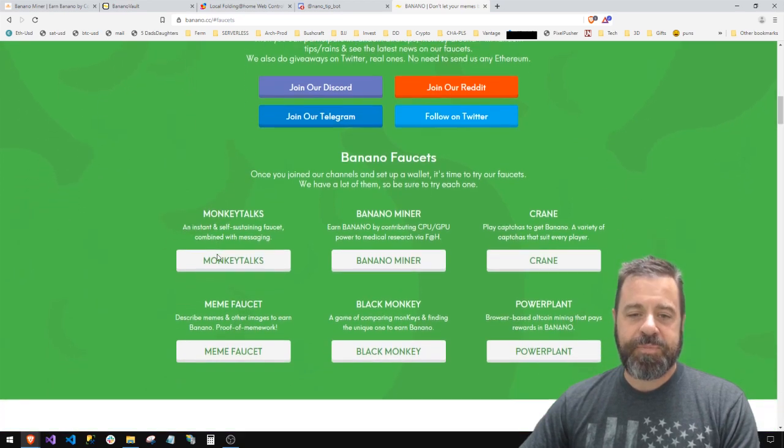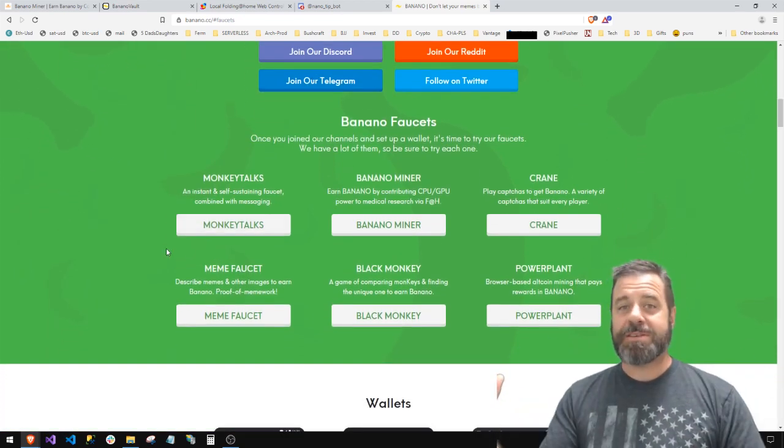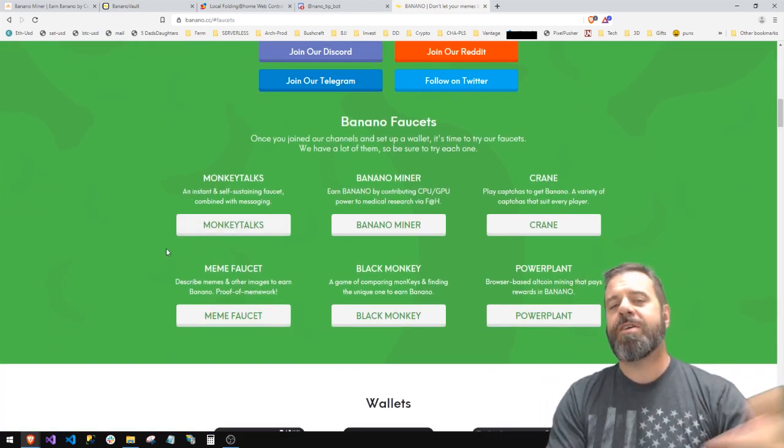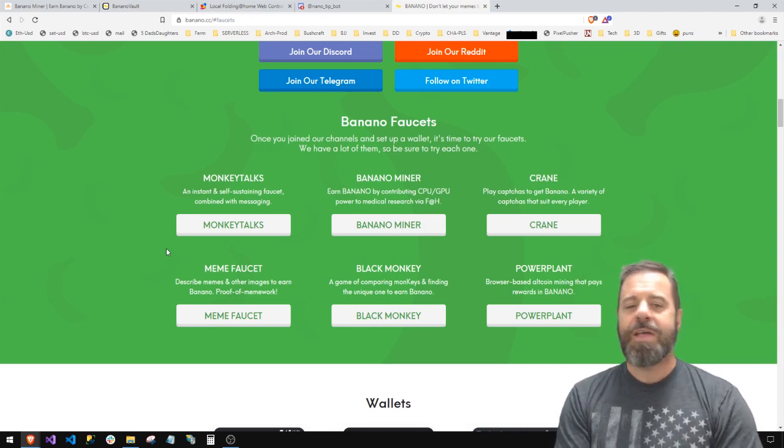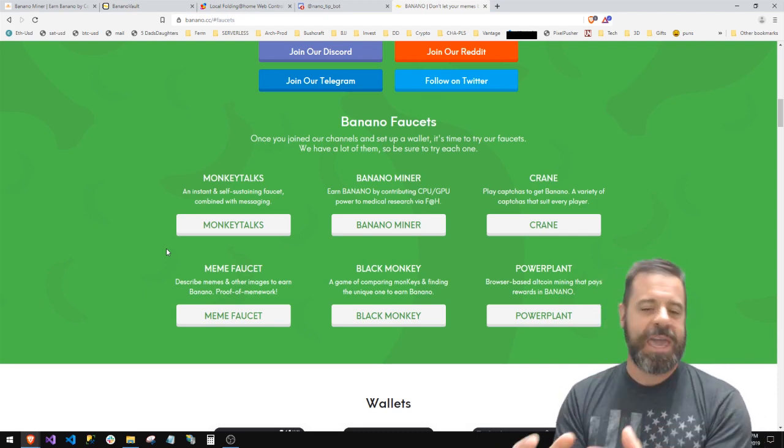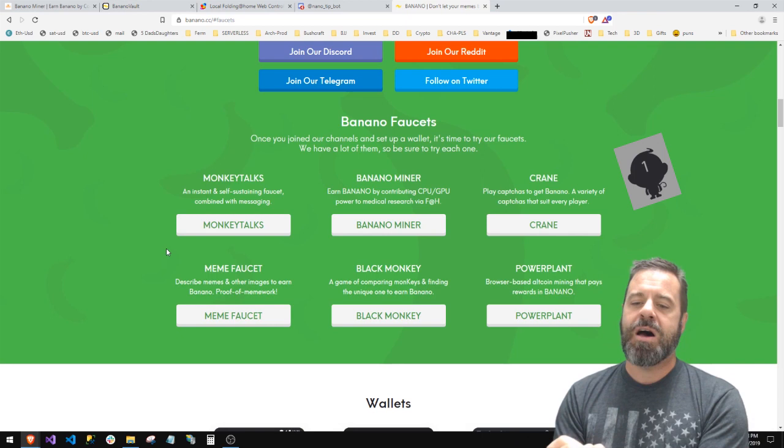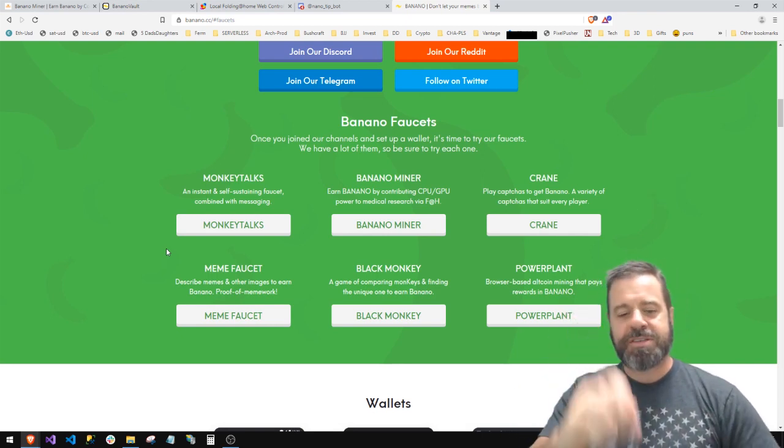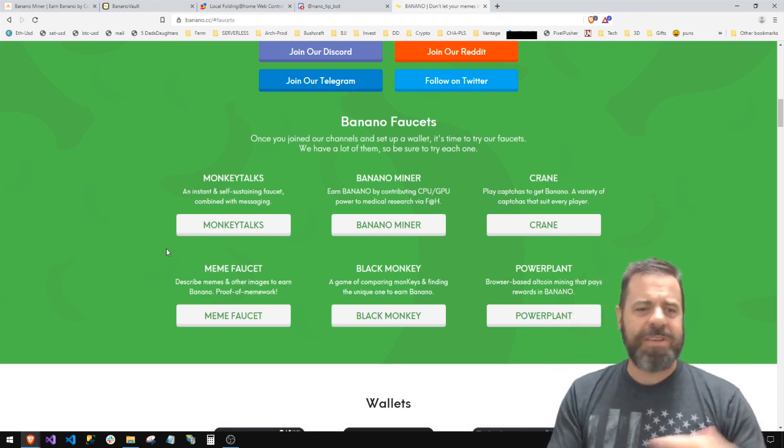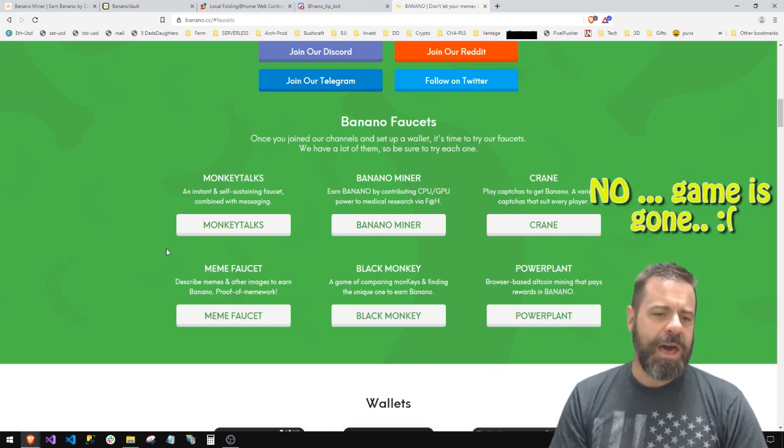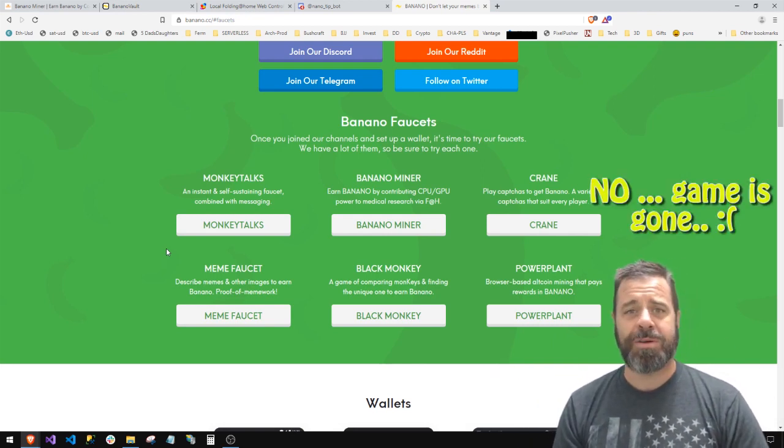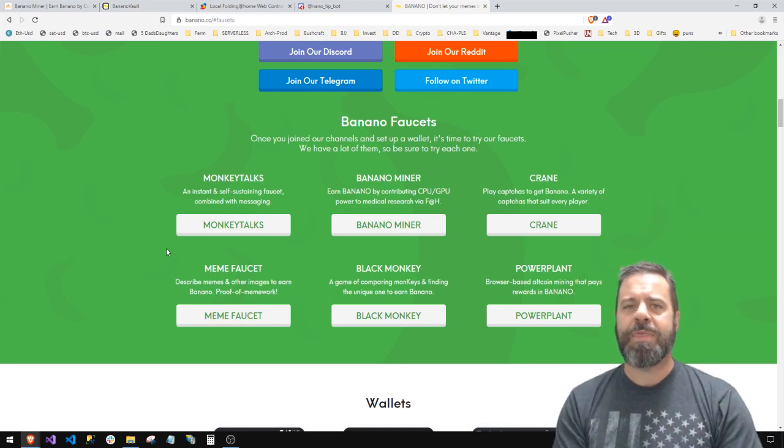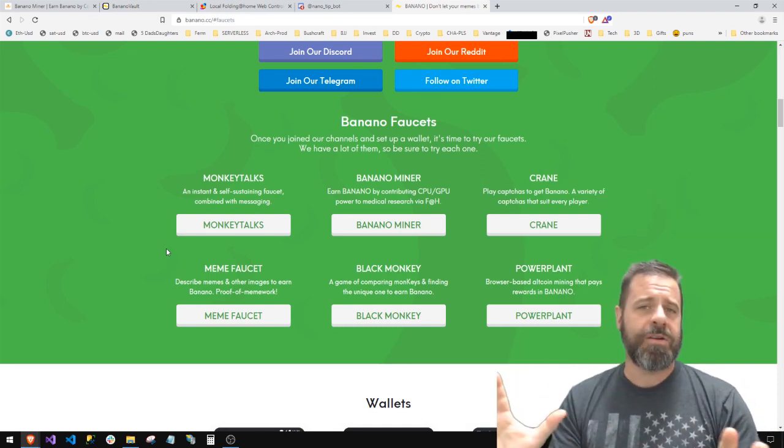If you go to the Banana website and you see 'Get Banana,' the first thing they do is show you how to get some Bananos. They're goofy, they're fun, they're out there, and so they have tons of really cool faucets, some games, Black Monkey which is funny, their Power Plant, and just a ton of different faucets and ways to get a hold of some. They have this big game, it's kind of like Temple Run.